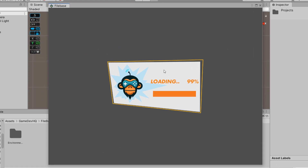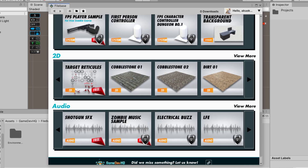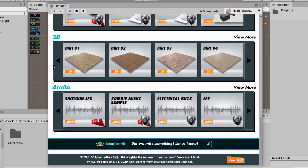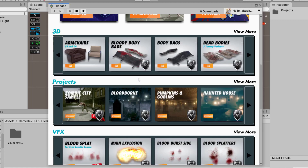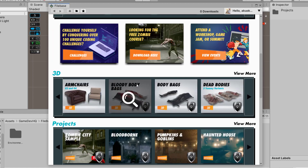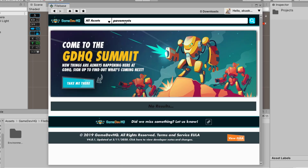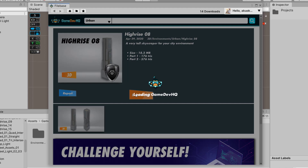First of all, we need assets to build our city, and we can get all our assets from Fab, which is a direct plugin to Unity 3D. There's a whole lot of assets you can get — buildings, roads, trees, gas stations, characters, FPS controllers — everything is from Fab. So I'll go there and download some buildings.